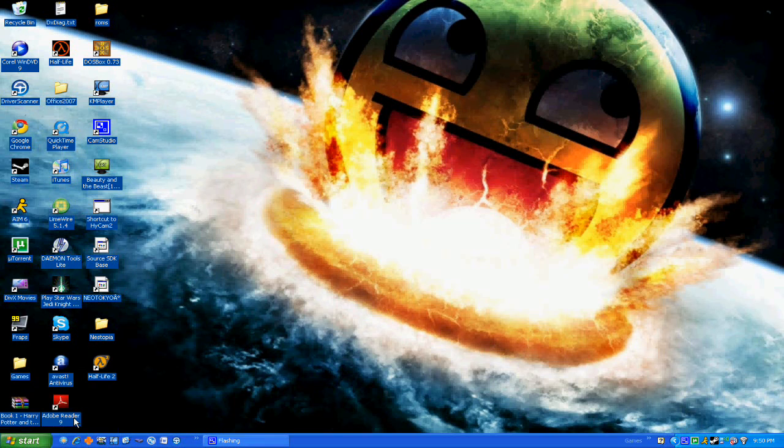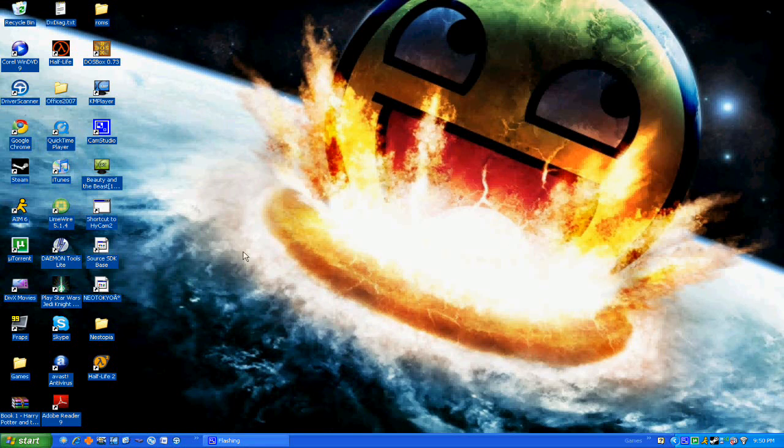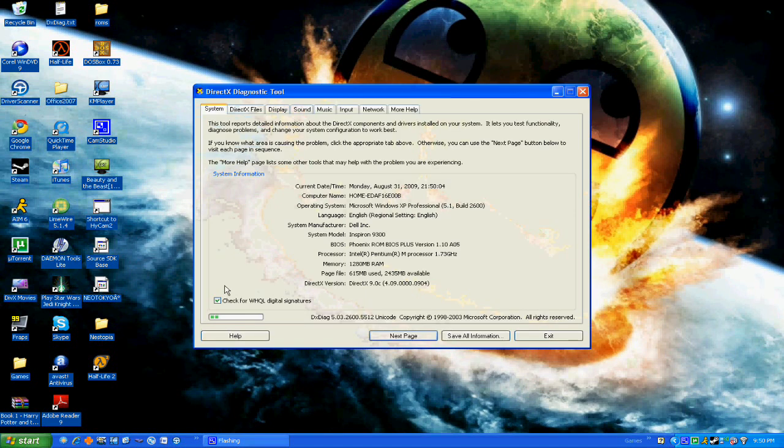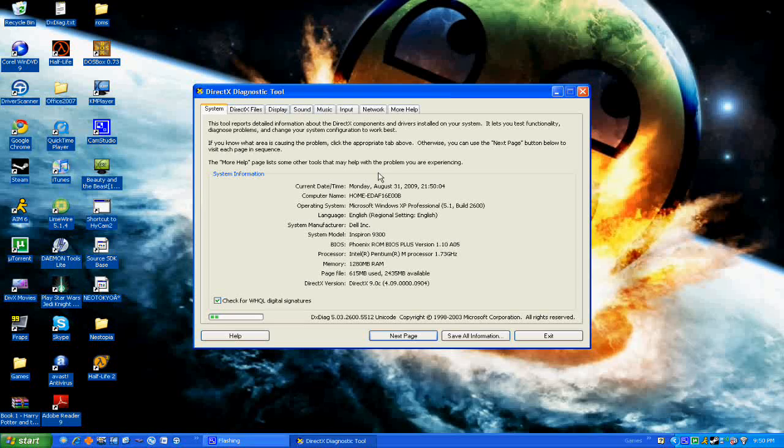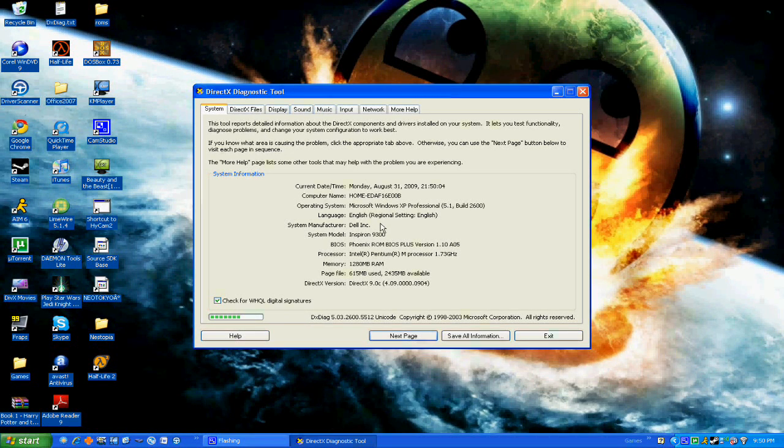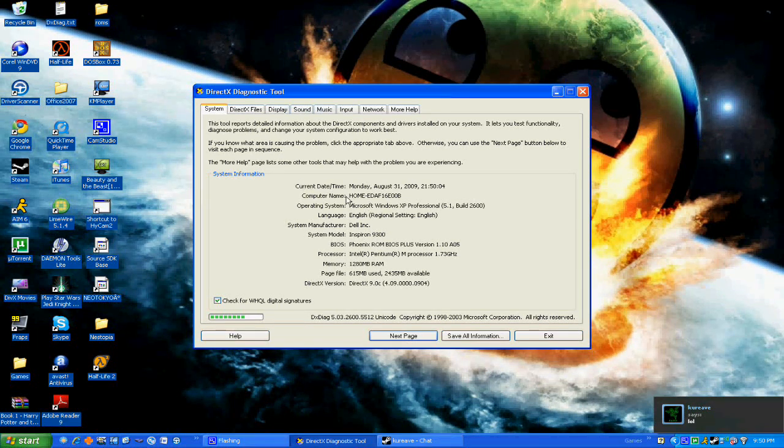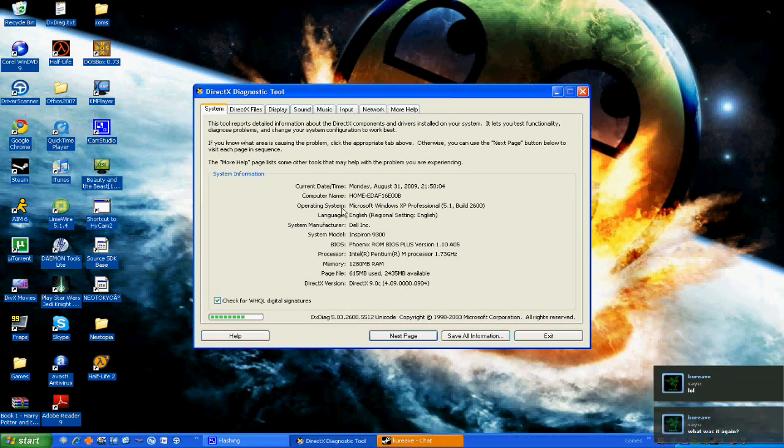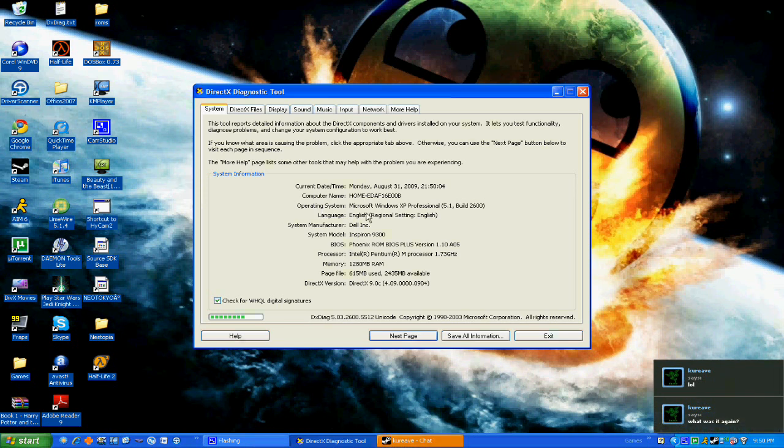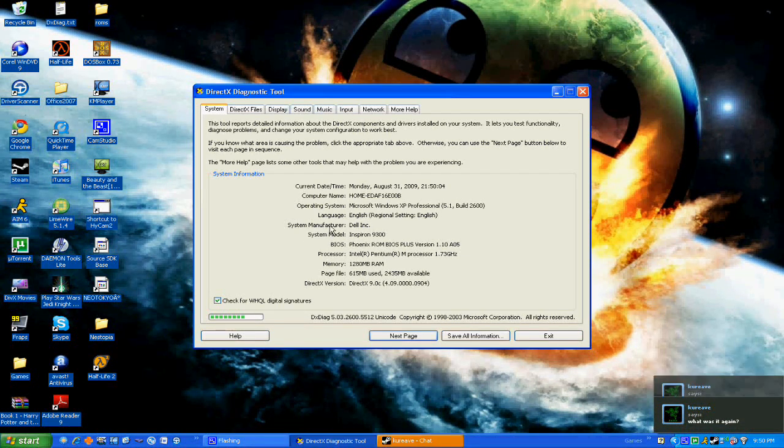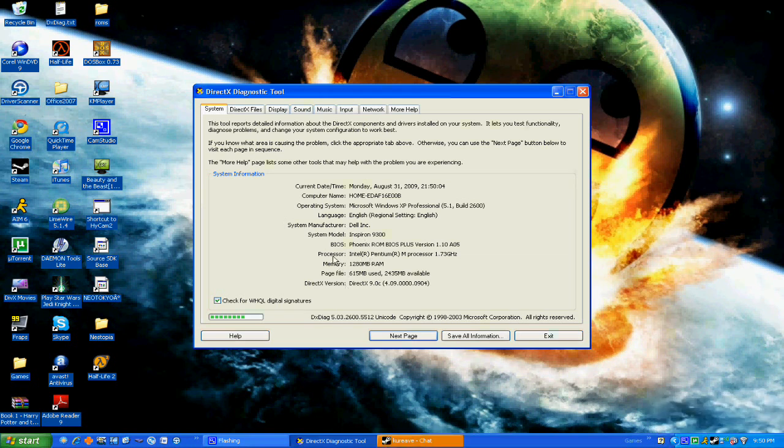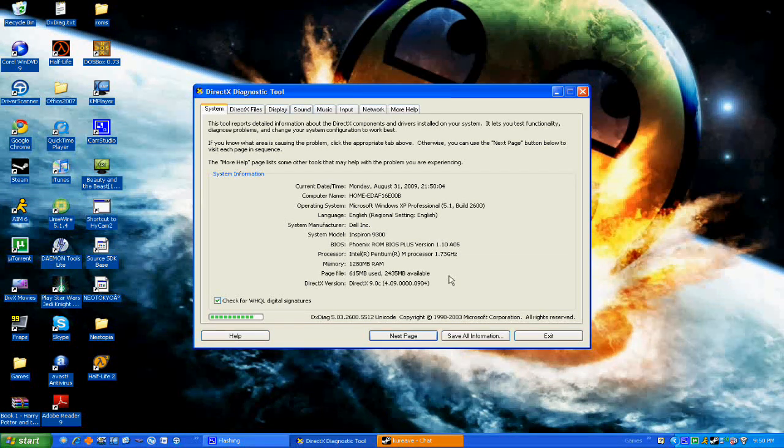Okay, this tells you everything about your computer, or almost everything. So here you have the date and time, your computer name, operating system, your language, system manufacturer, all this stuff, your RAM, your processor.